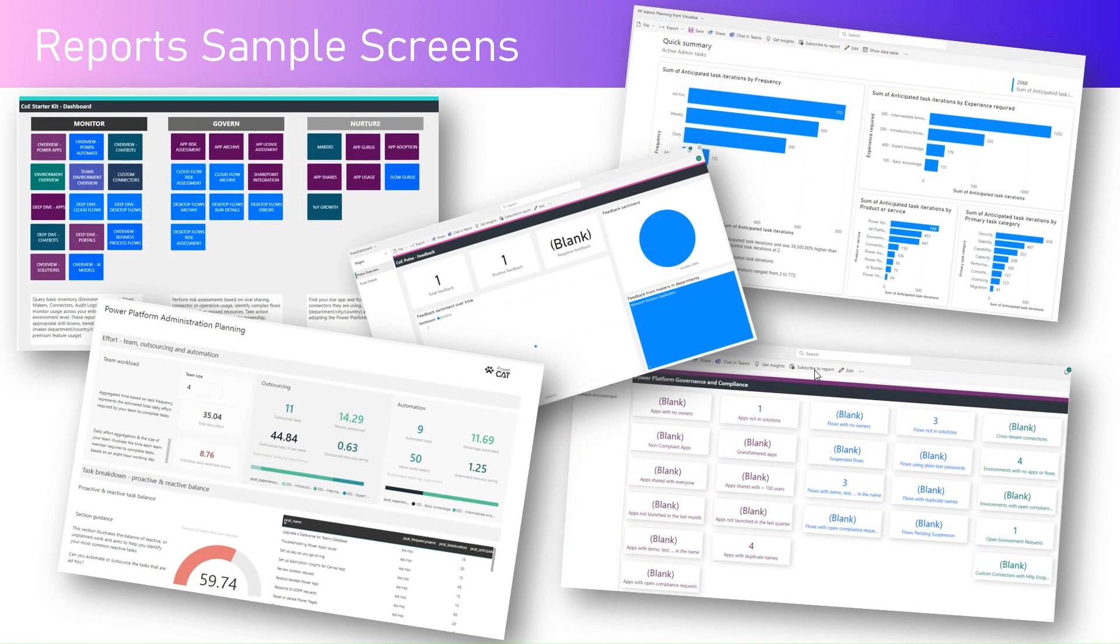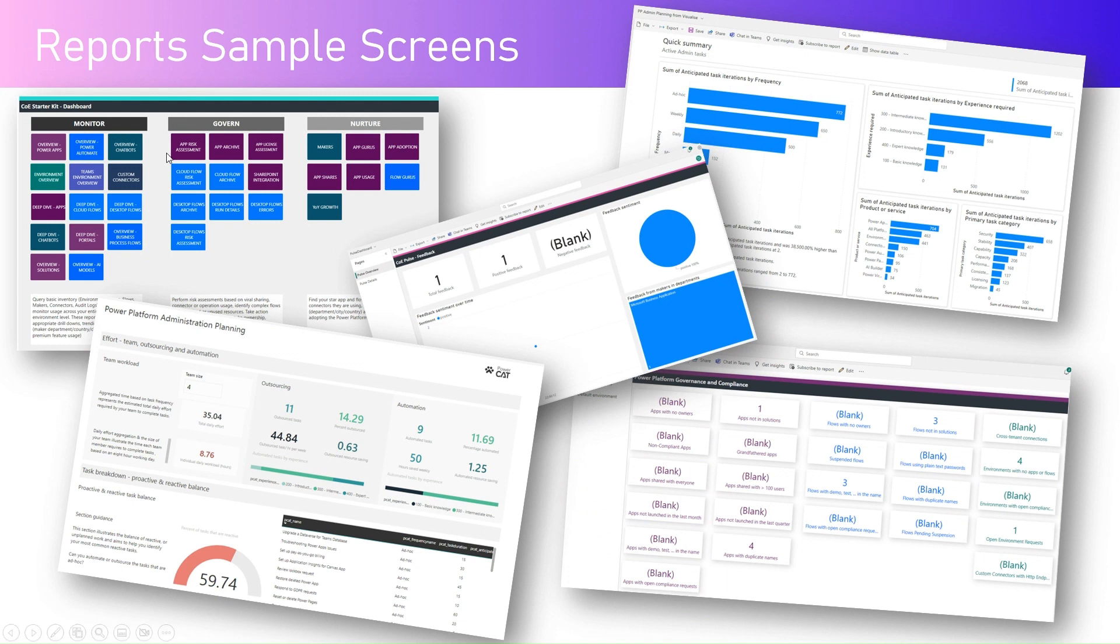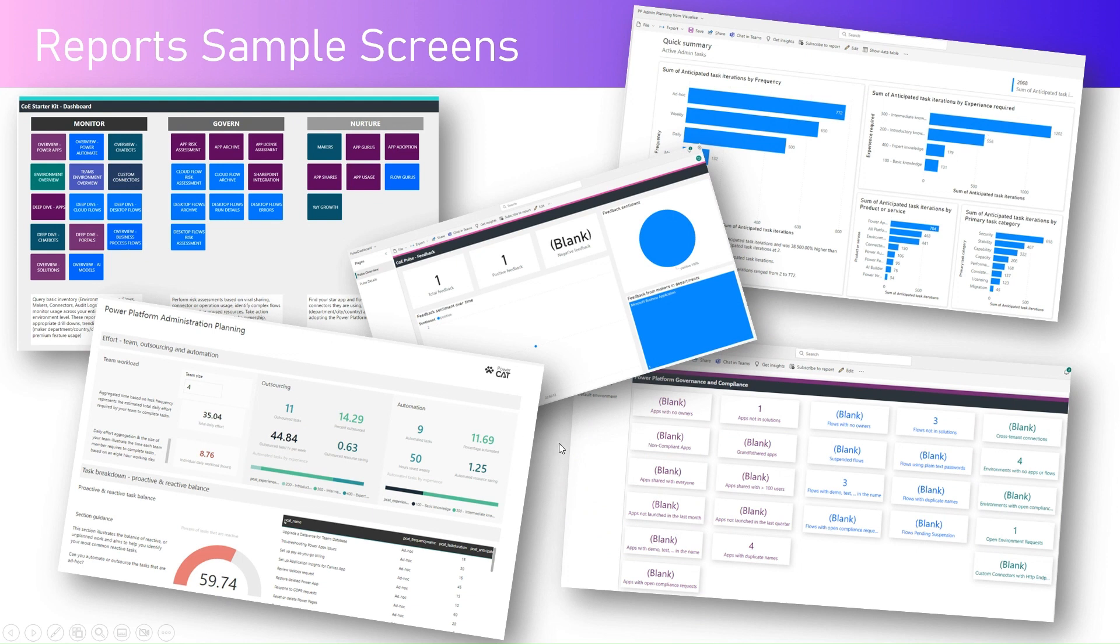These are some of the sample screens I'm showing here, like how the reports will look. It's much more than that, but as you see here, this is the Power Platform Production Dashboard report, and then we have the Pulse Dashboard report, the Governance Dashboard report, and the Power Platform Administration Planning report.